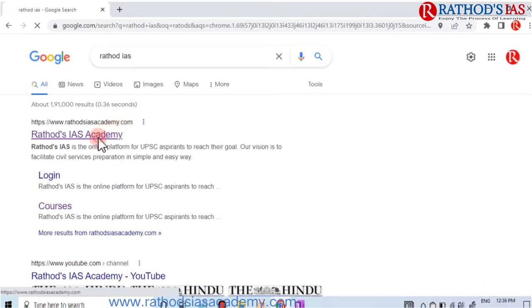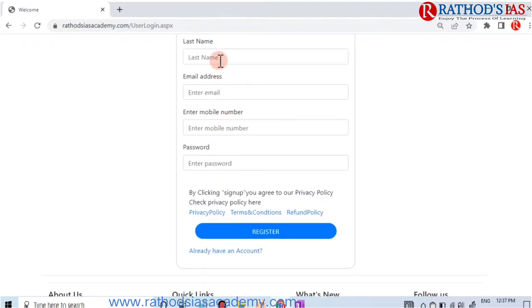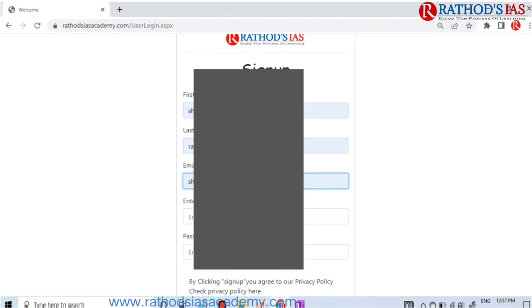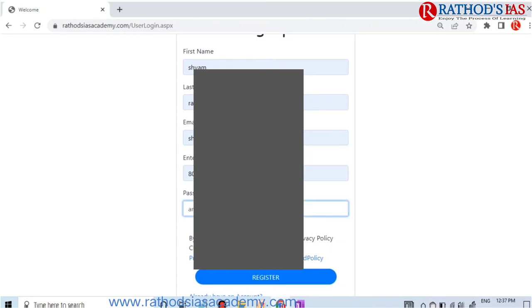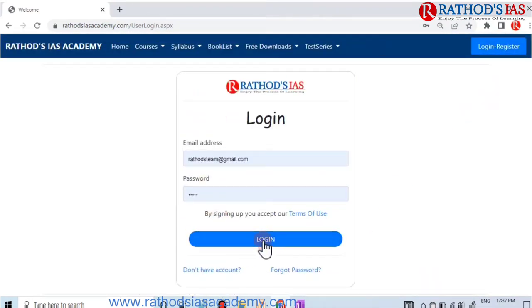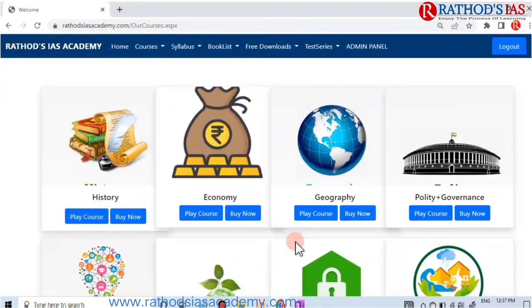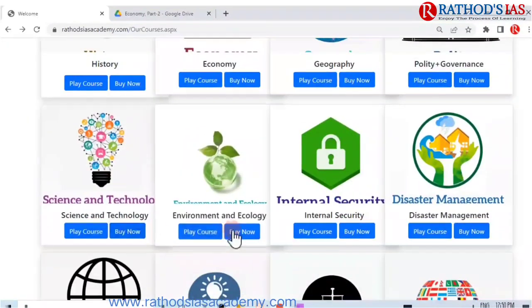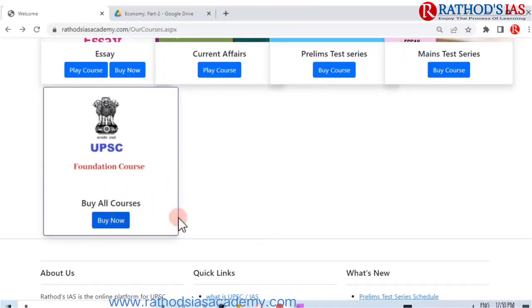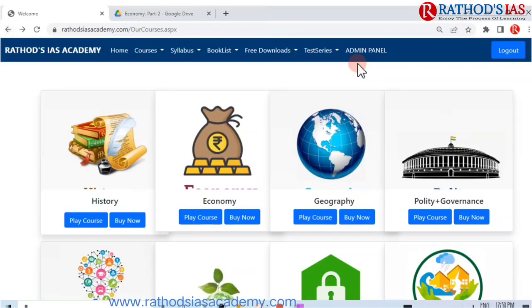Go to Google and type Rathor's IAS to find the website. Click on login or register. If not registered, click on 'do not have account,' fill in your name, email ID, mobile number, and password, then click register. Once registered successfully, click OK and log in. After logging in, click on courses to see the wide range of courses including Indian History, International Relations, Essay, and the main answer writing course with different batches and a prelims test series.